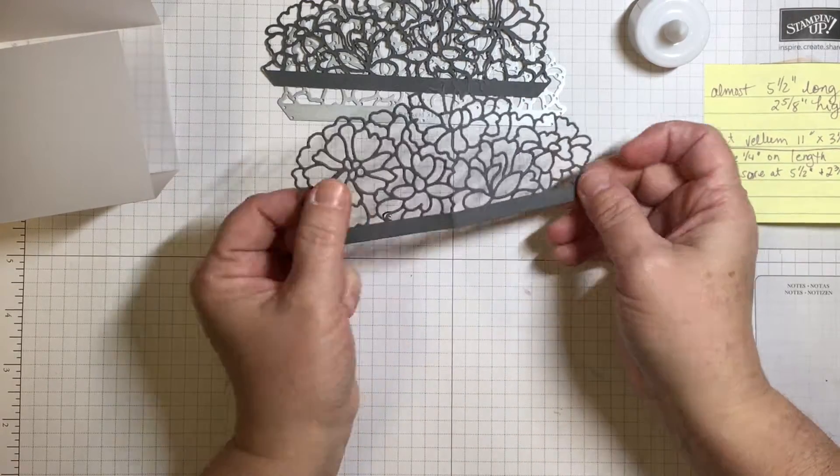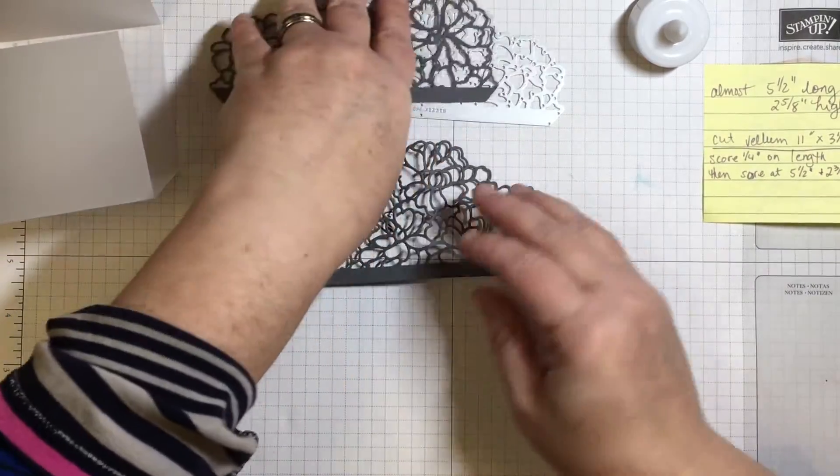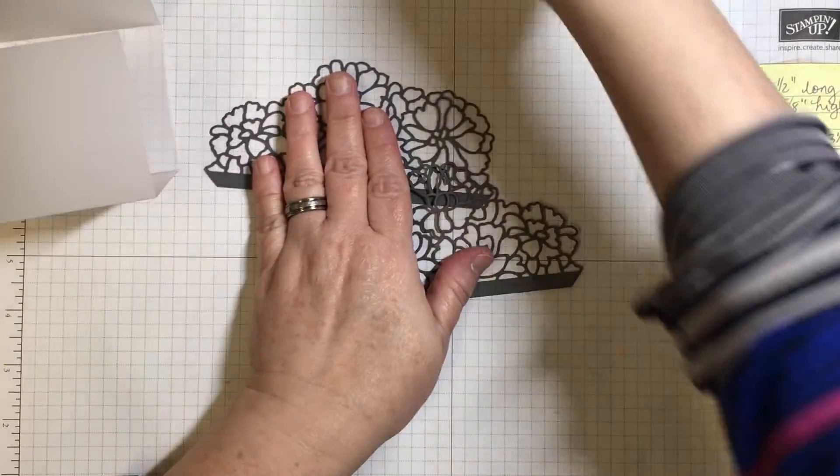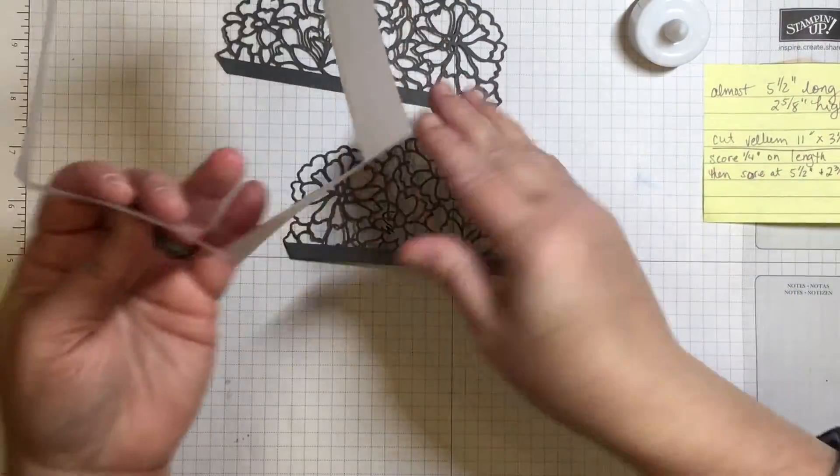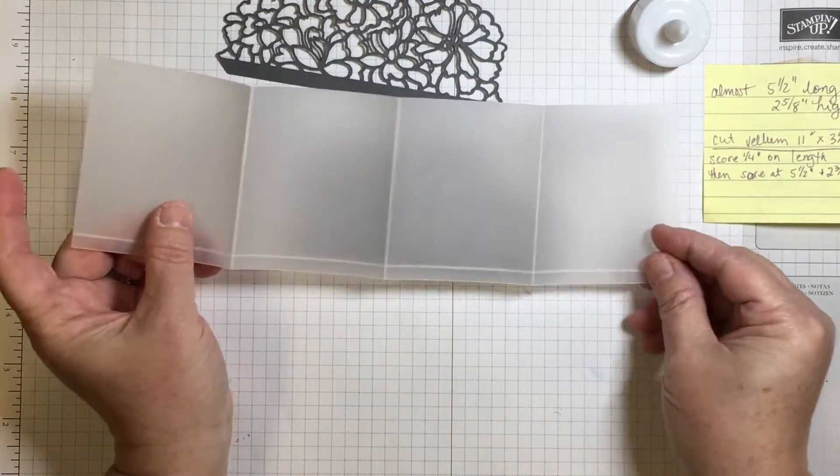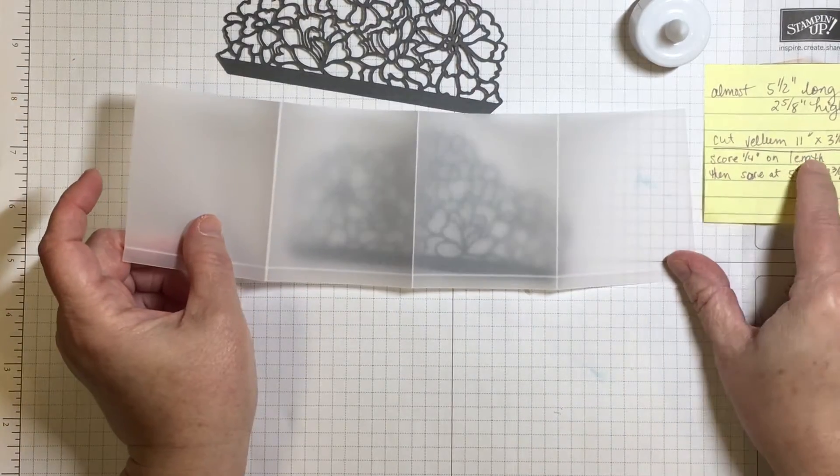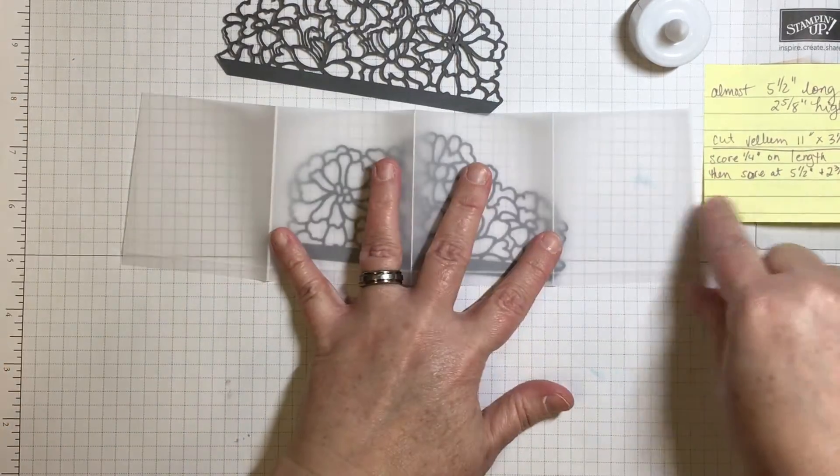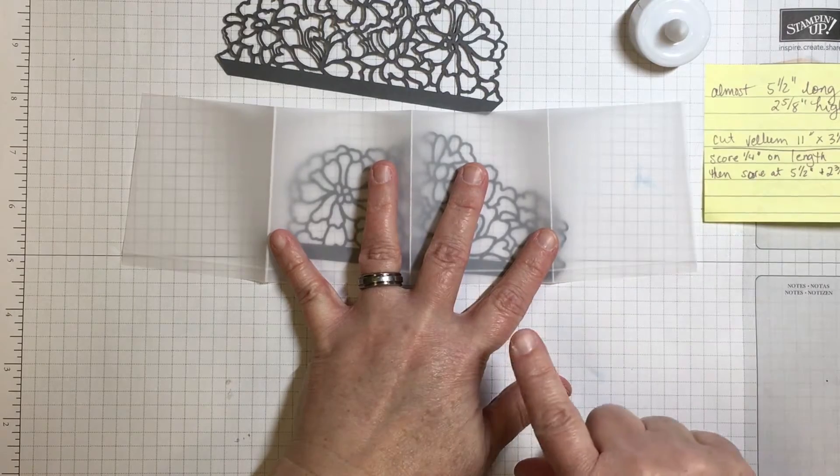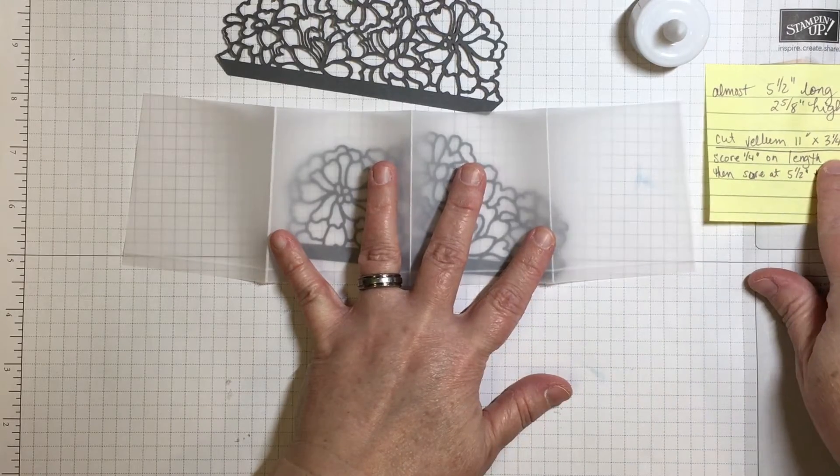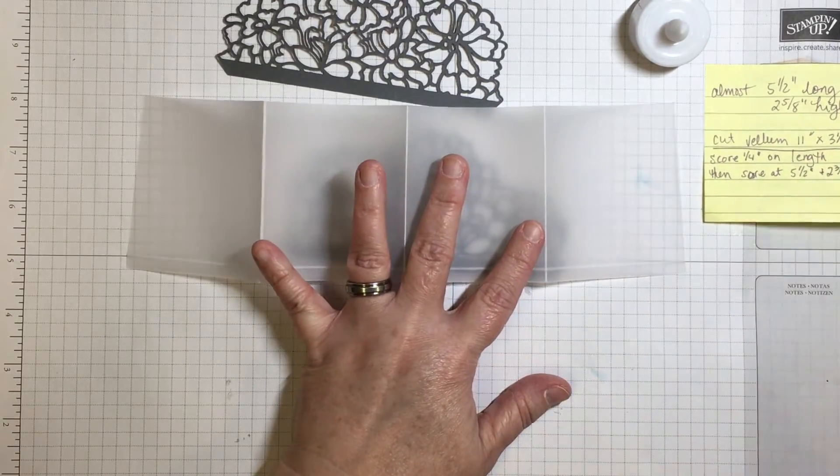So what I want to do is I'll get rid of this guy here. I want to cut a piece of vellum at 11 inches which is the regular length of the cardstock already by three and a quarter. Very simple.